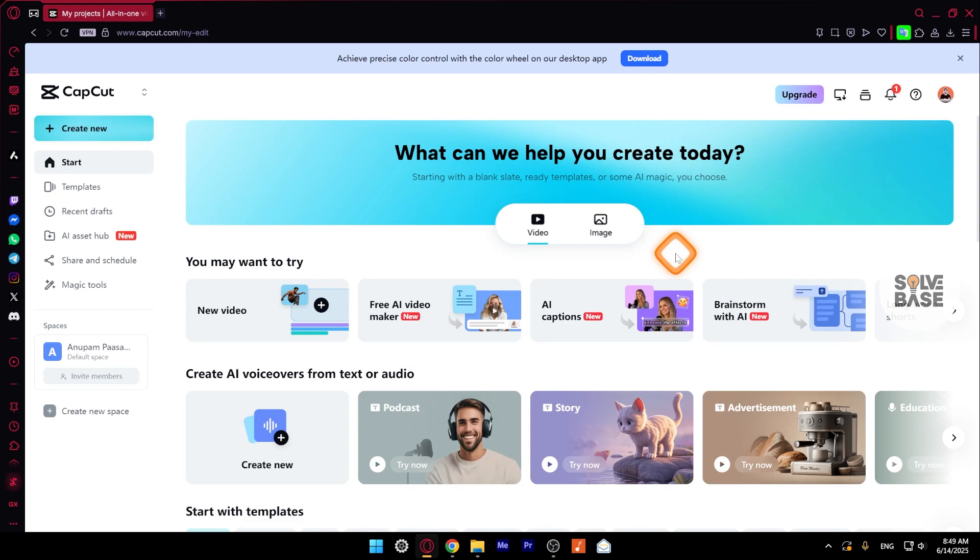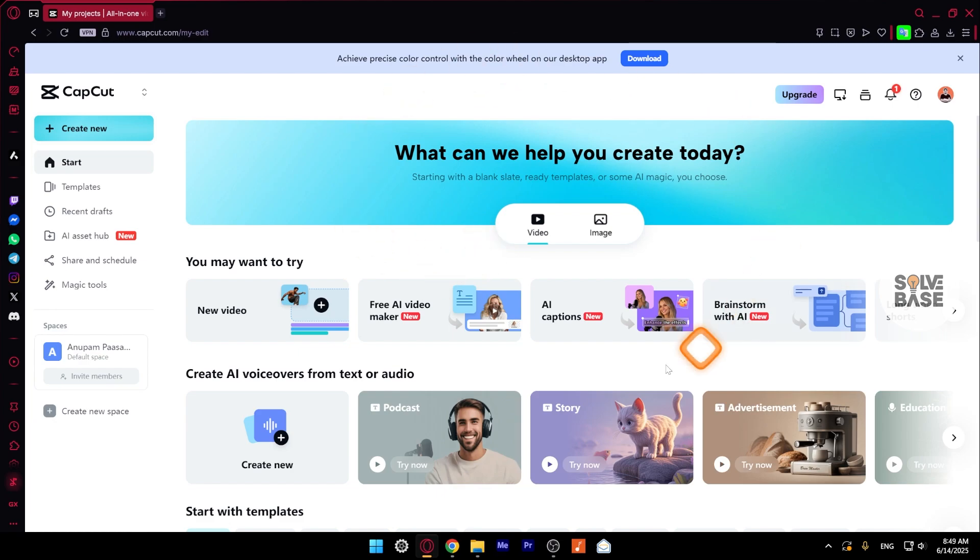In order to clone your voice in CapCut, we're first going to go over to capcut.com and login. Once you've logged in, you'll be taken over to this page. This is the dashboard page.